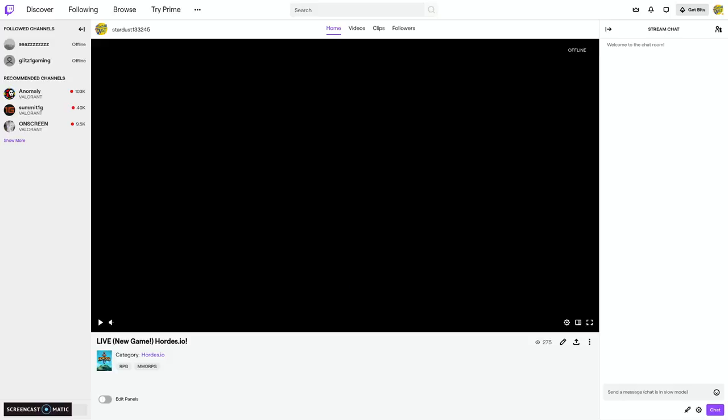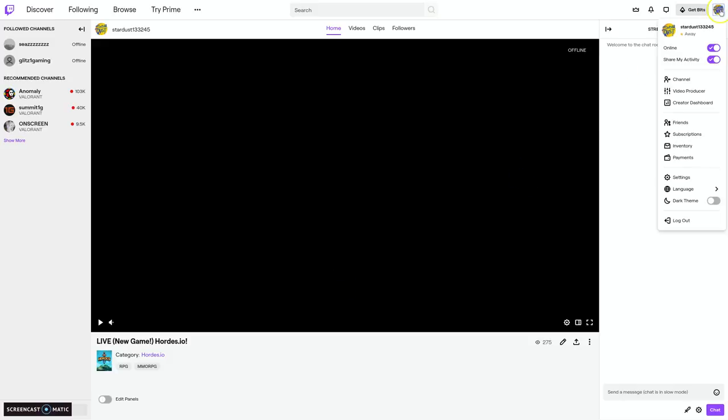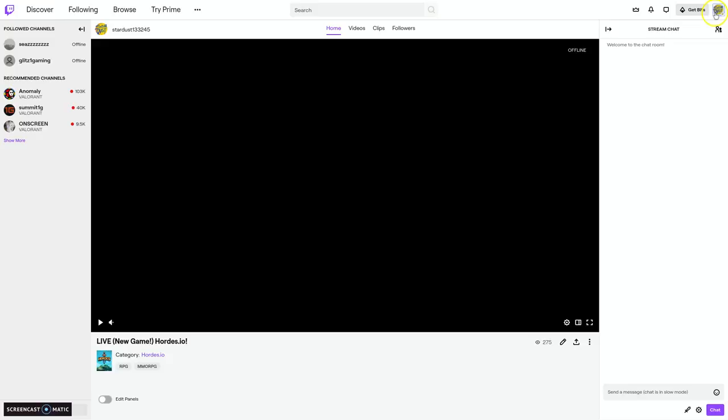I will be still making videos occasionally. They won't be as often as I used to, but my Twitch will be in the link in the description. It's Stardust.